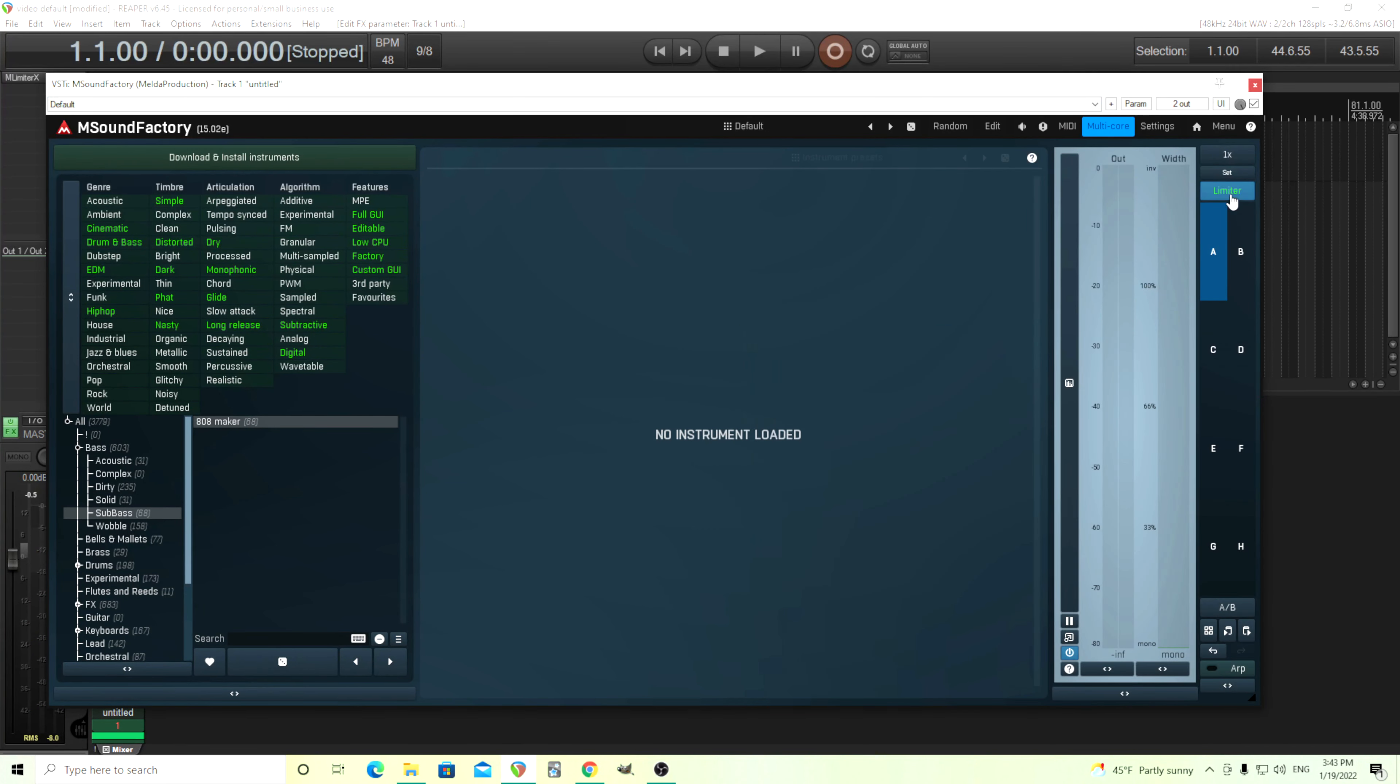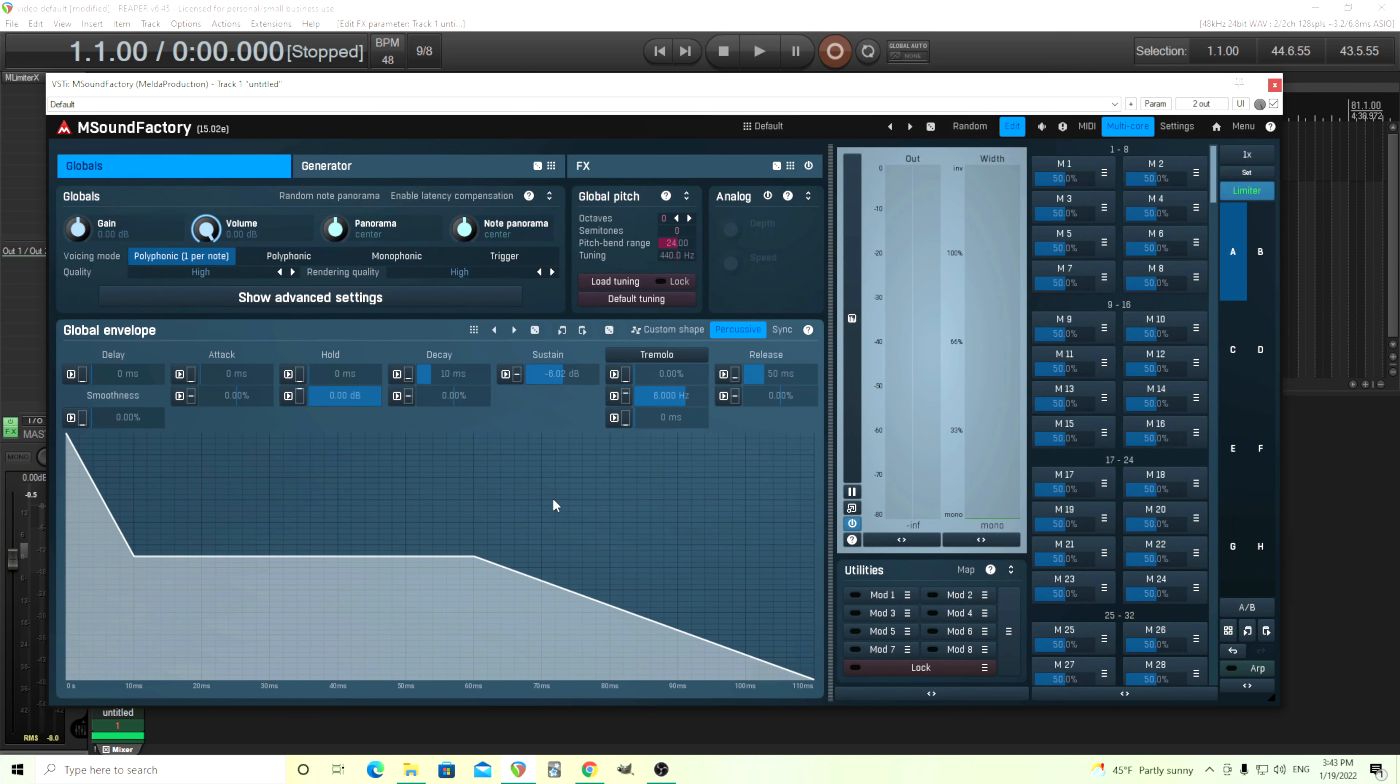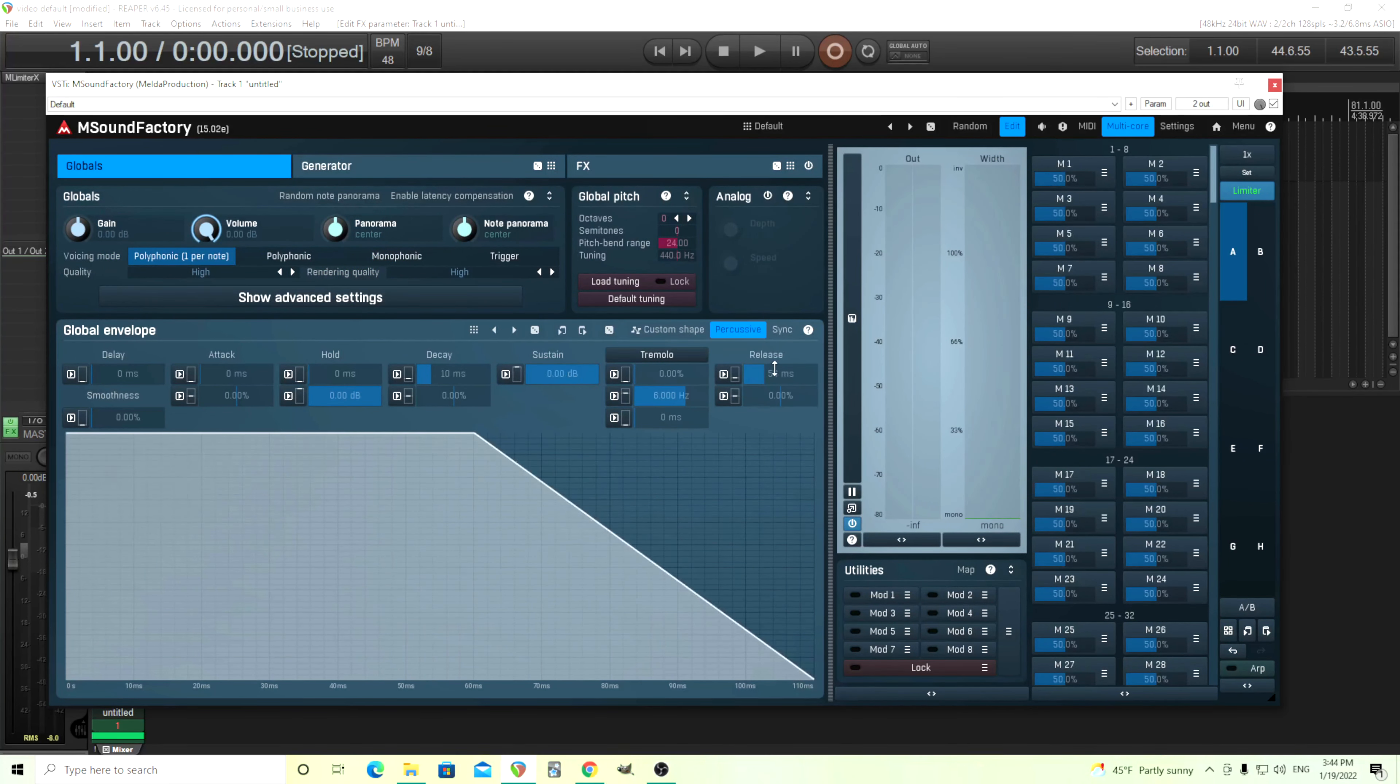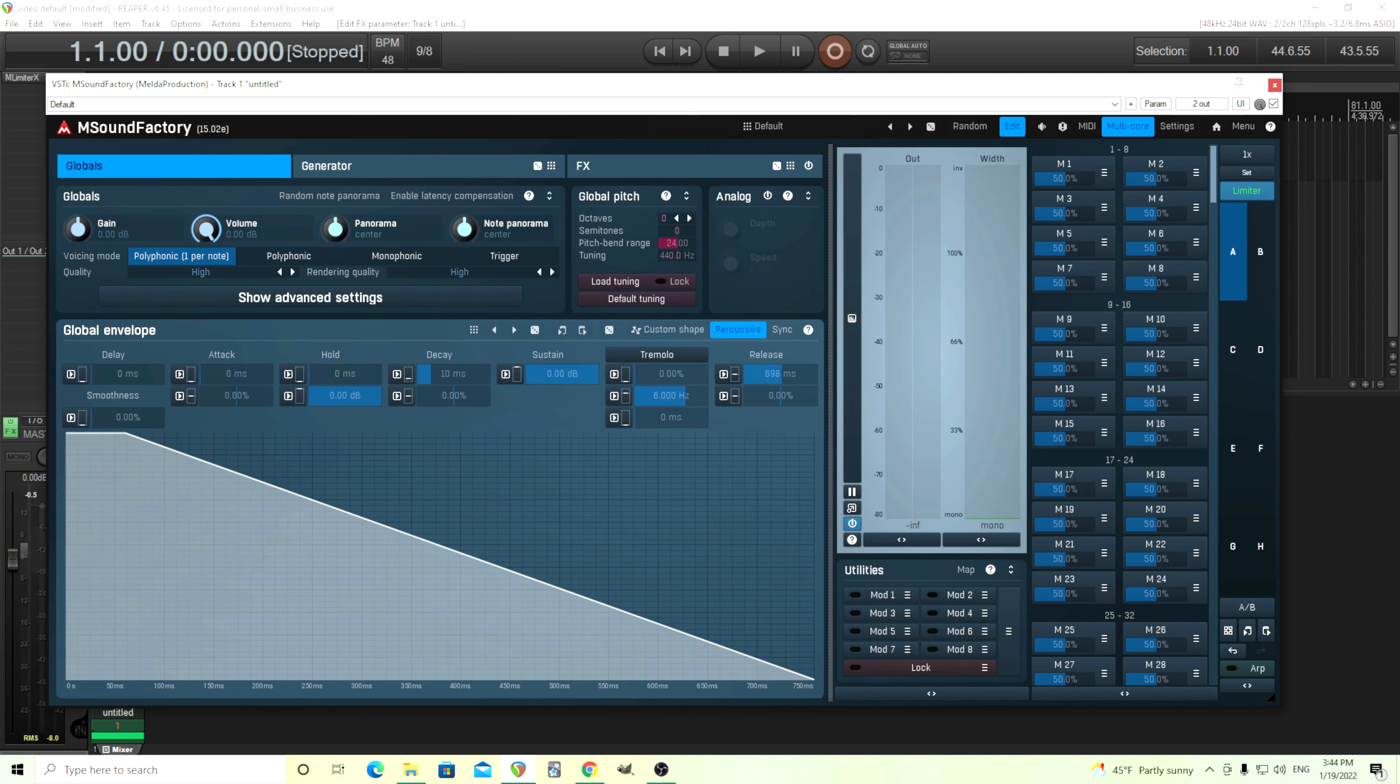At the default, put our limiter on, as always. I'm just going to change the general envelope here. Probably want to move the release up fairly high, like this. Make sure it's on percussive mode. I want the polyphonic one note here.